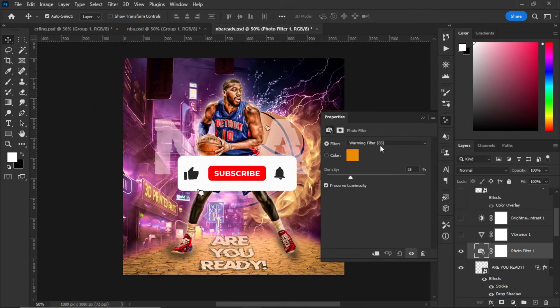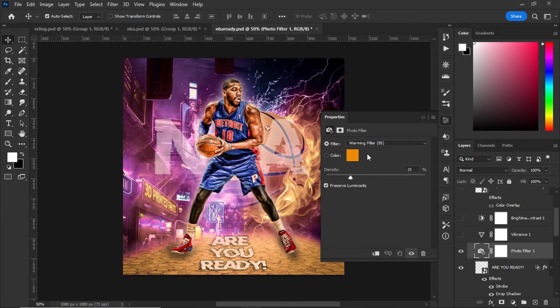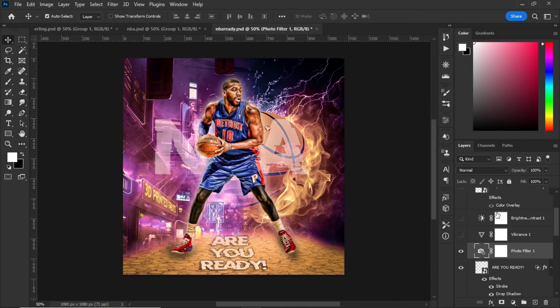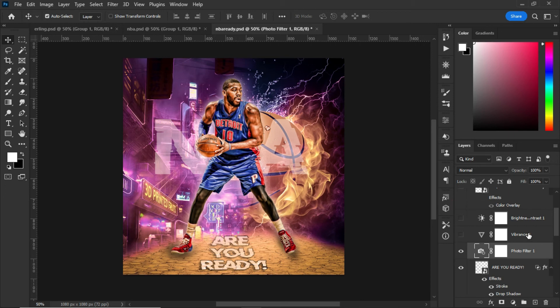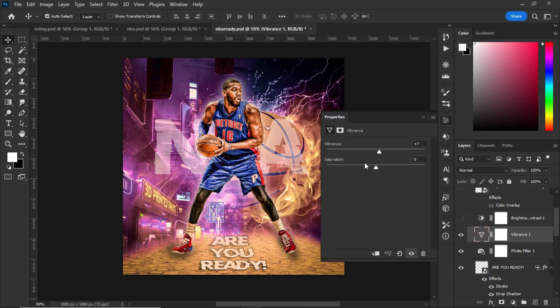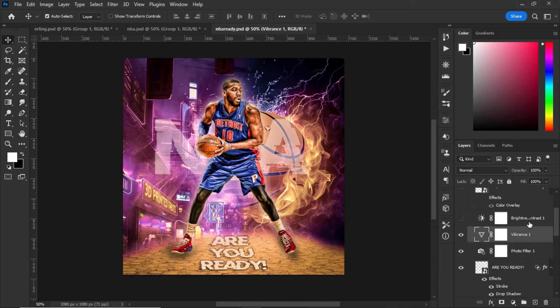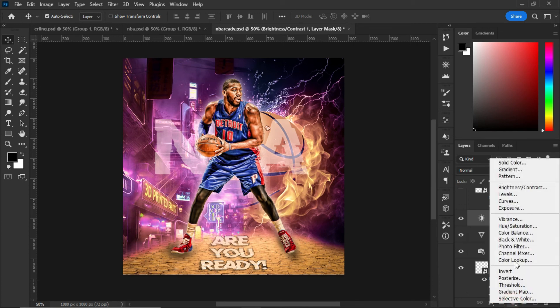The next thing I did was add a photo filter. To get the photo filter, go to the adjustment panel. I chose orange color. Then I set the vibrance to plus 7% and added brightness.